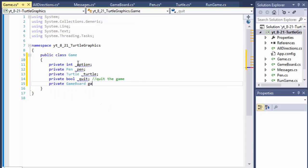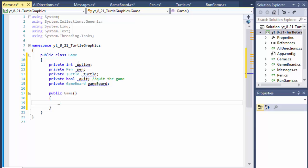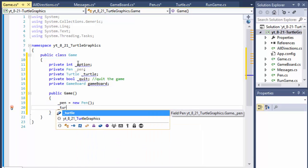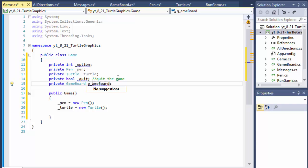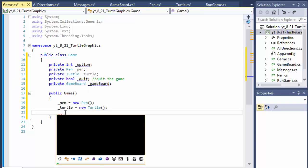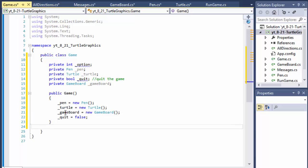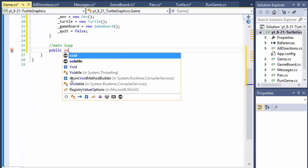We need the game board as well, so in our public Game constructor we will instantiate: pen equals new Pen, turtle equals new Turtle, and game board equals new GameBoard to keep it consistent with the others. And quit at the beginning we will simply set to false.